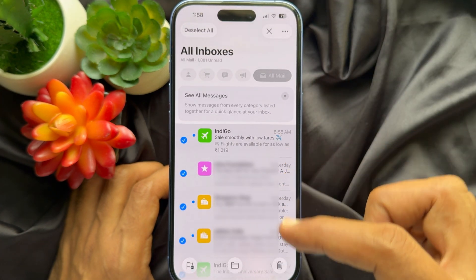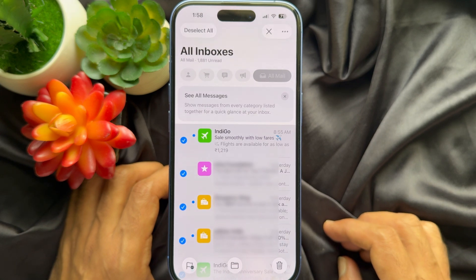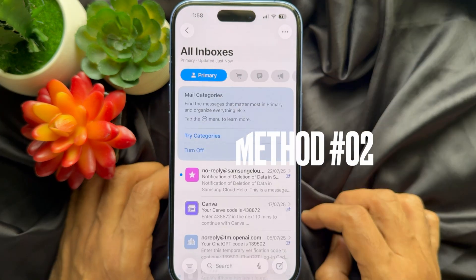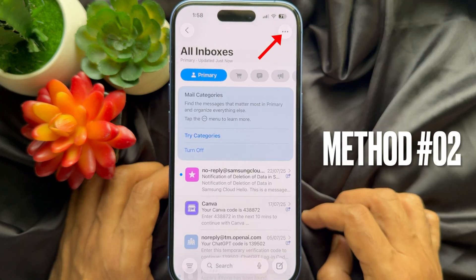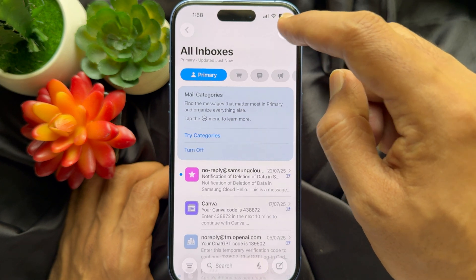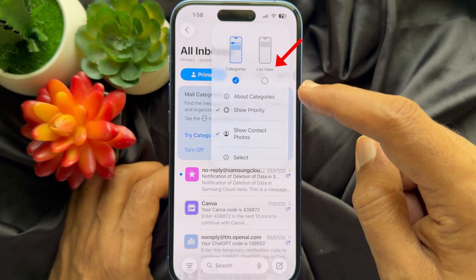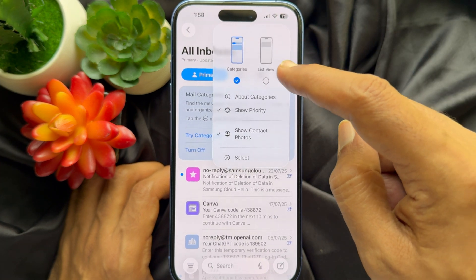This will select all of your emails. Another way: tap the three dots on the top right, then choose List View.